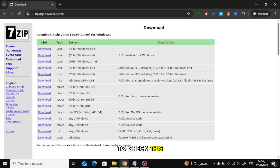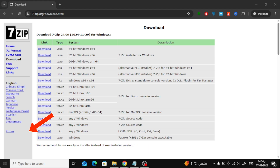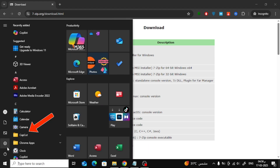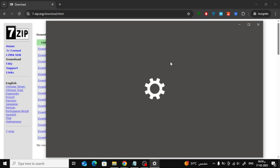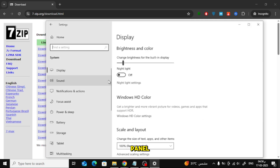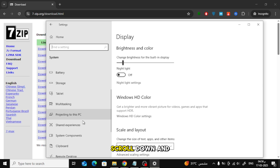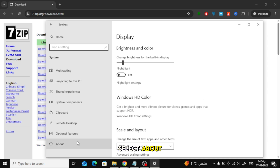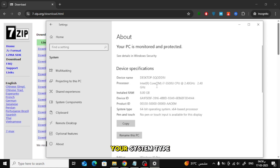To check this, open Settings on your PC. Click on System from the left panel. Scroll down and select About. Here, you will see your system type, either 32-bit or 64-bit.